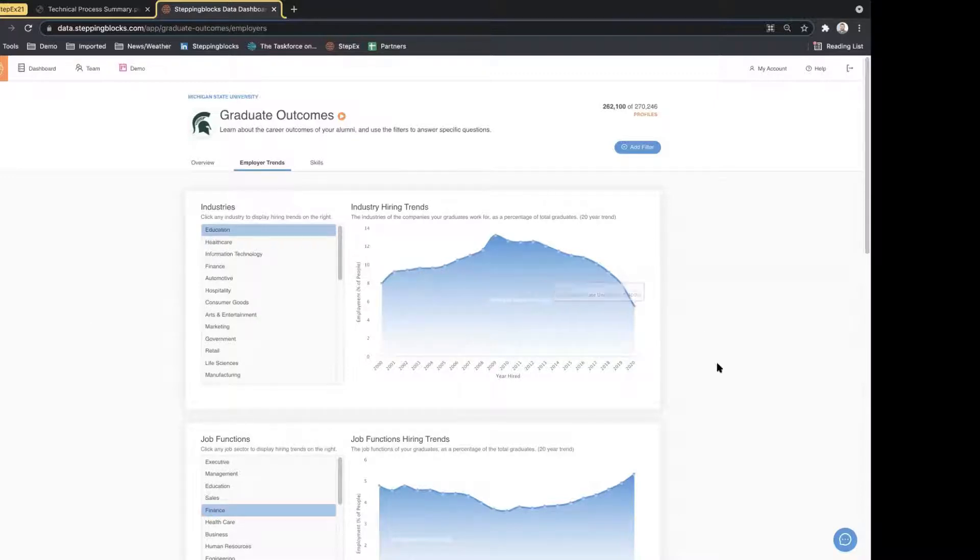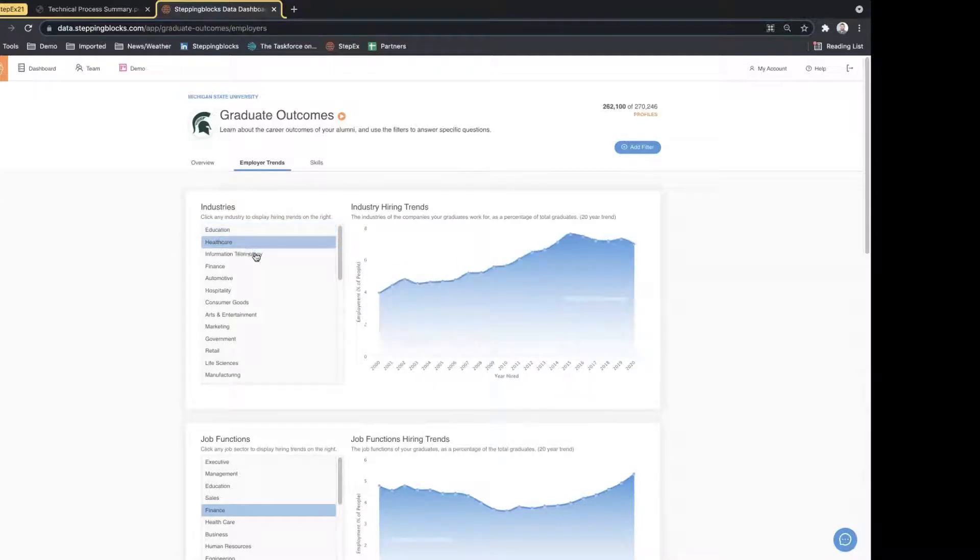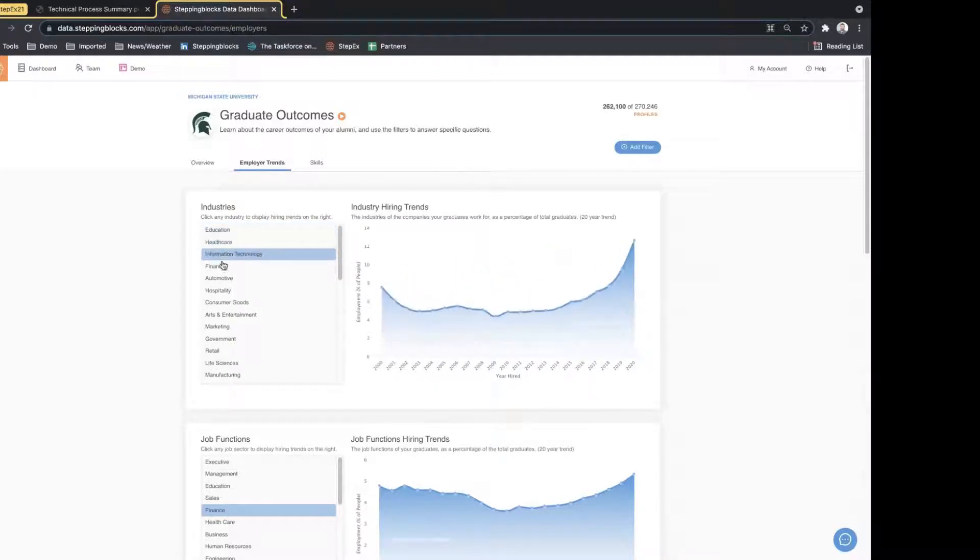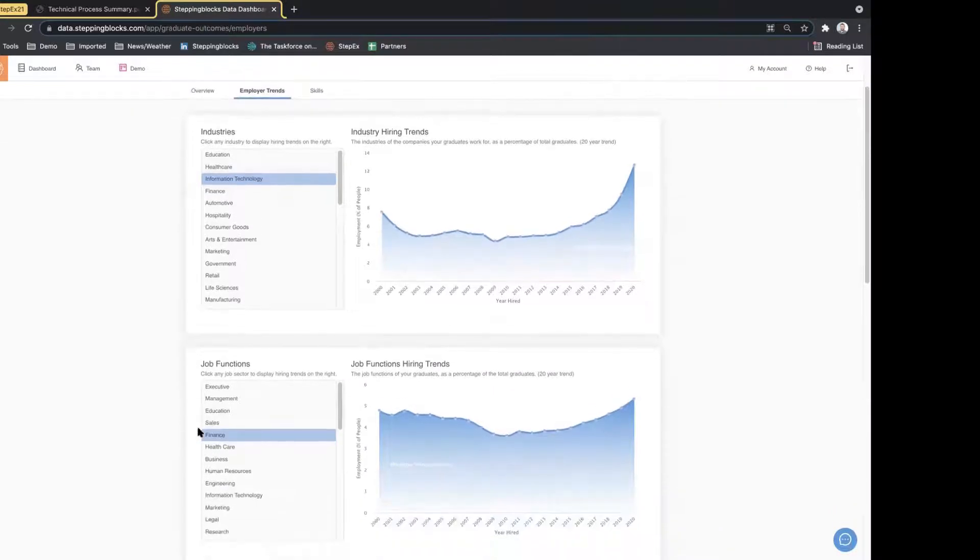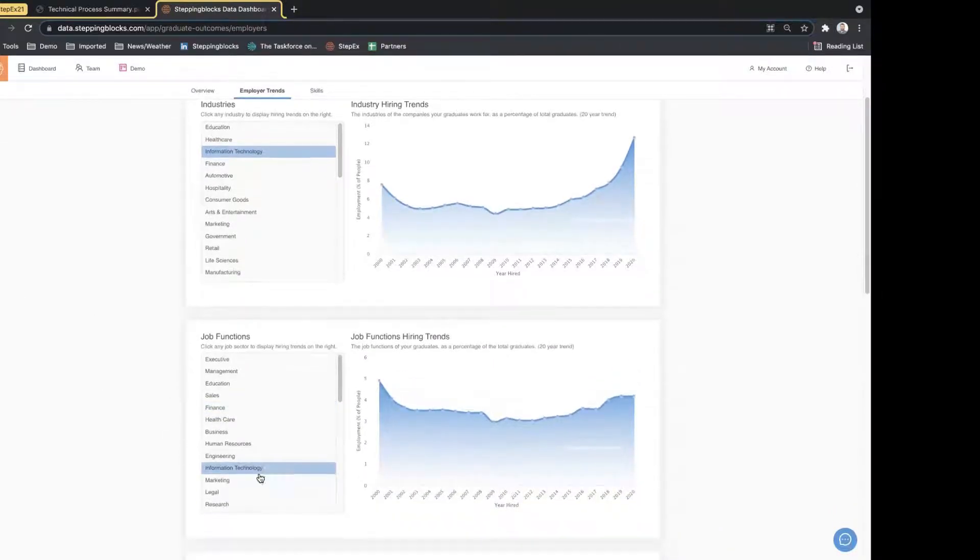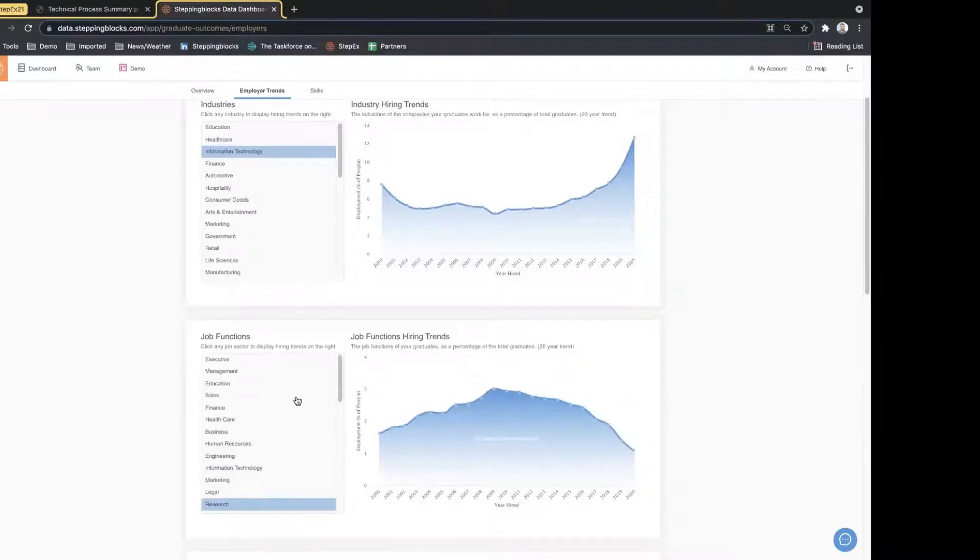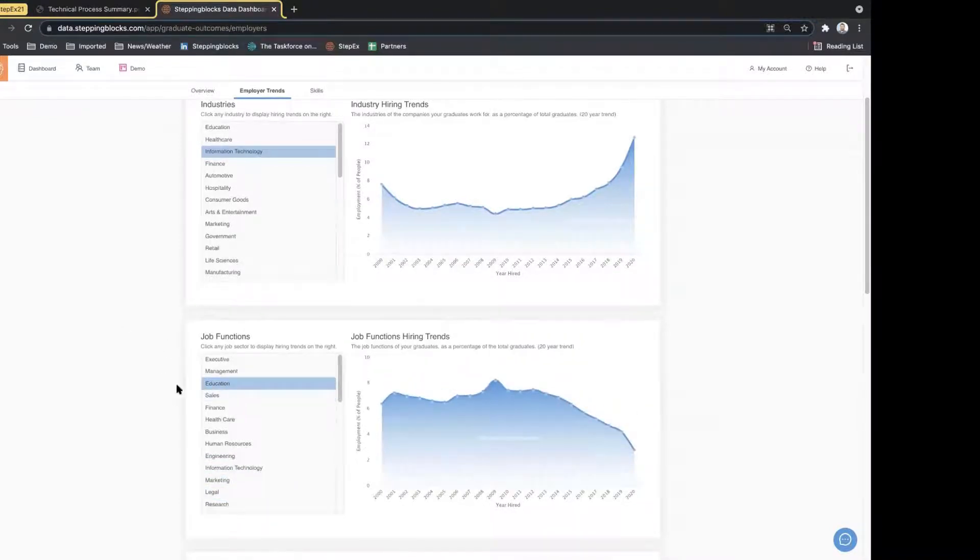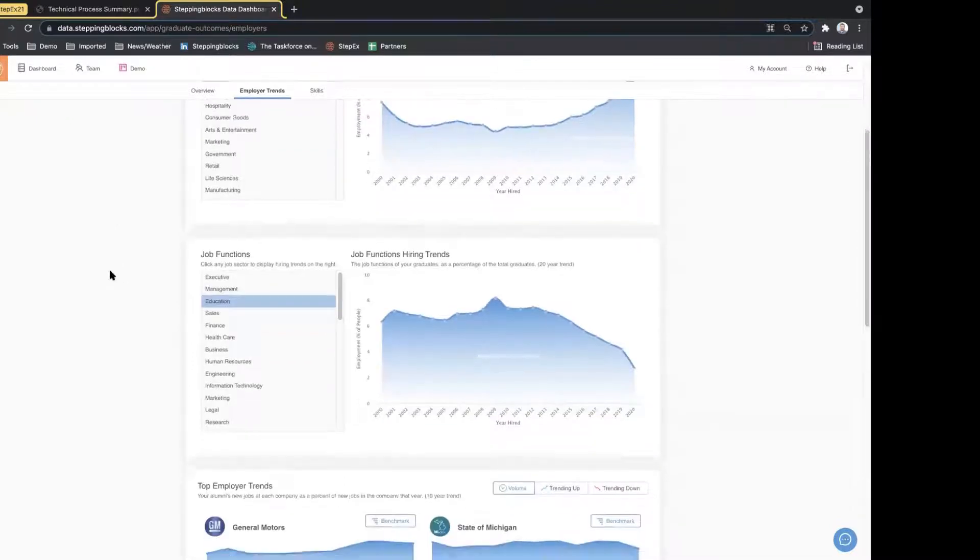So these are the top industries that students from Michigan State are working in. You'll see education is trending down. That's very common at a lot of institutions across the country, especially as the economy gets stronger. Healthcare is trending up, information technology is trending up pretty rapidly. This gives you a really great overview. Again, we'll see IT job functions as mentioned, so this would allow you to explore for a variety of your programs how your alumni are doing and what jobs they're working in.